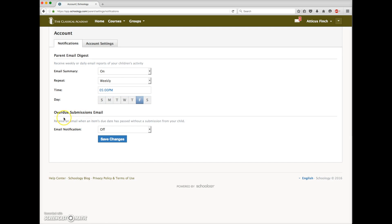This bottom part here, Overdue Submissions Email, I recommend that you turn that off. Because our students are still submitting much of their work in a hard copy format, this is not a real helpful setting for us.